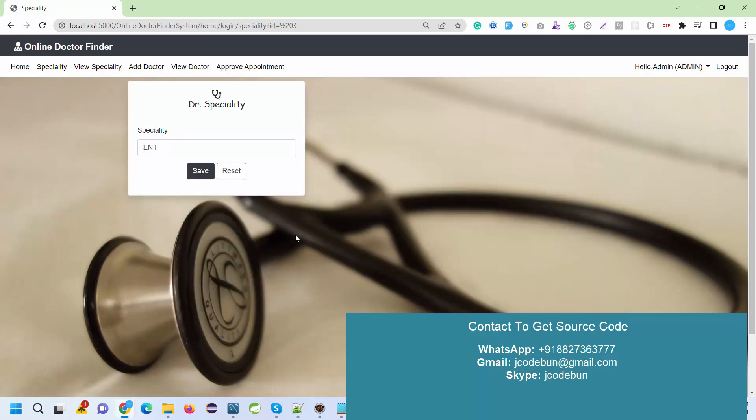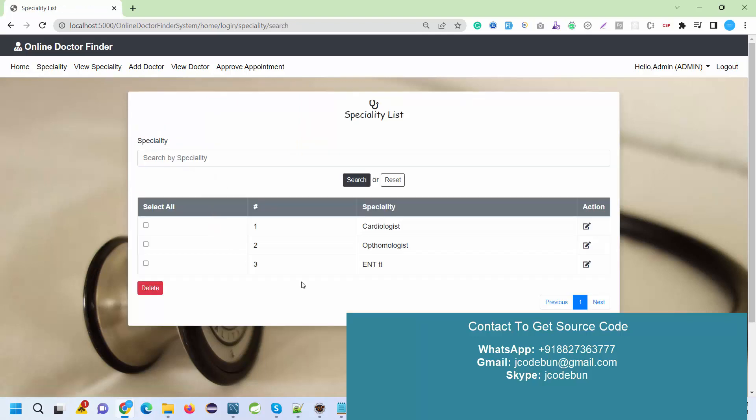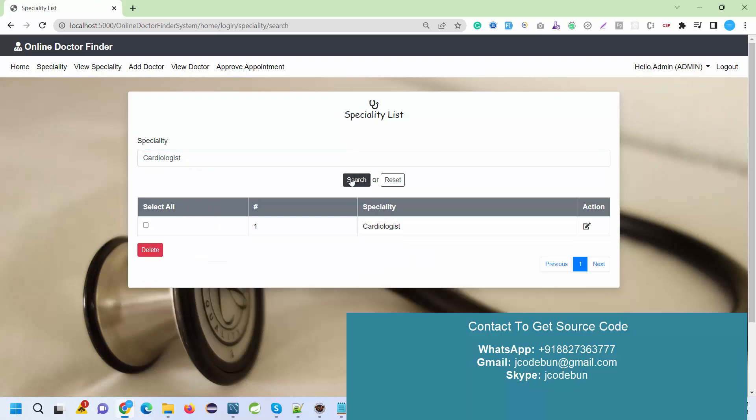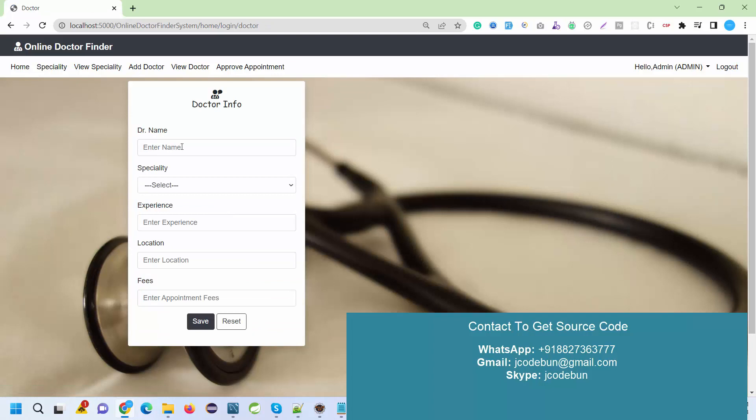Again, it will be edited here. You can also search by name and it will filter out the data results. Another option for admin is to add doctor, so I'm just adding dummy data here under this category or specialty.